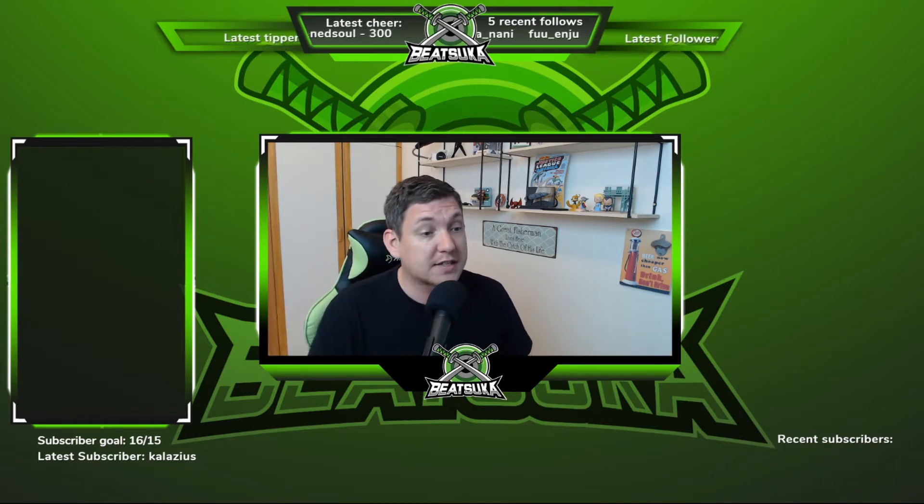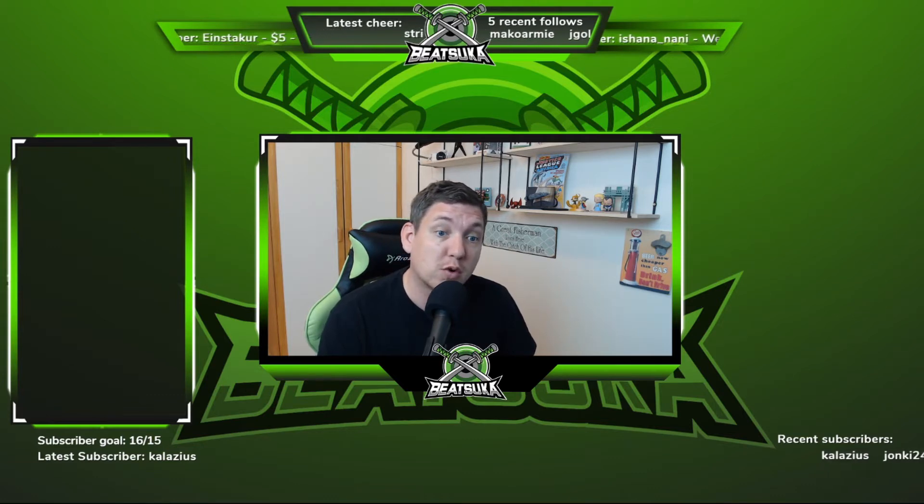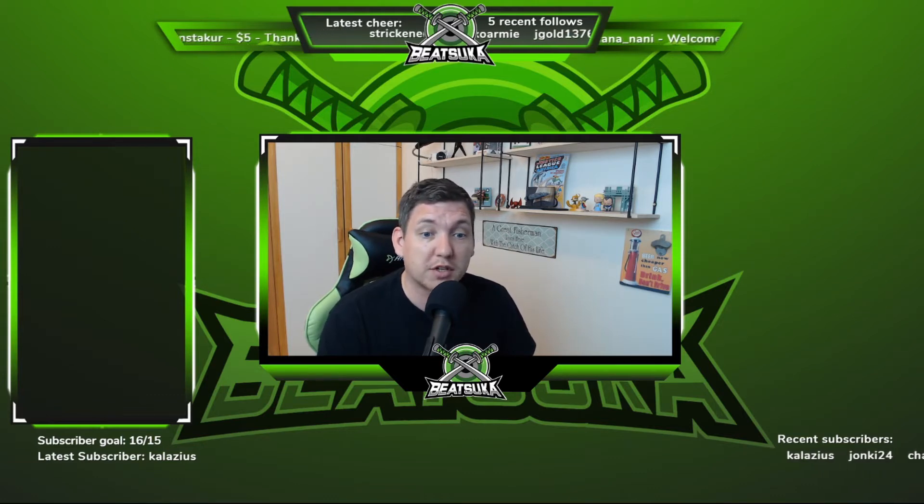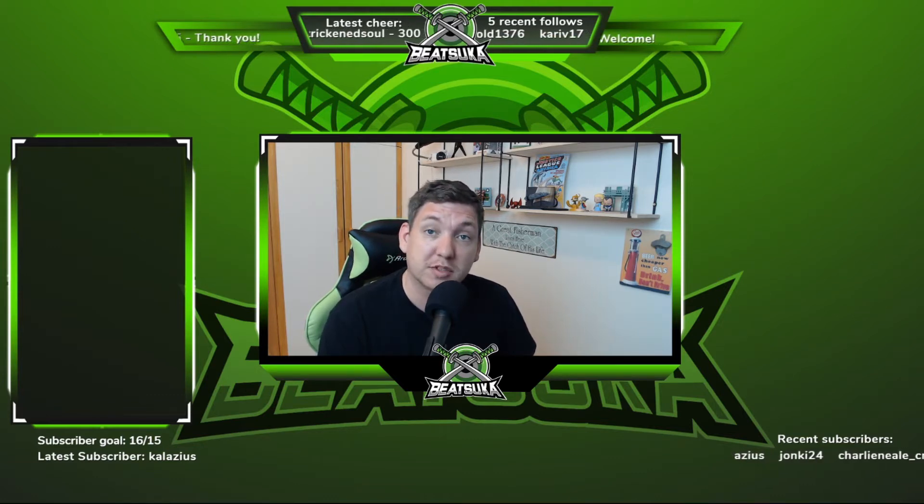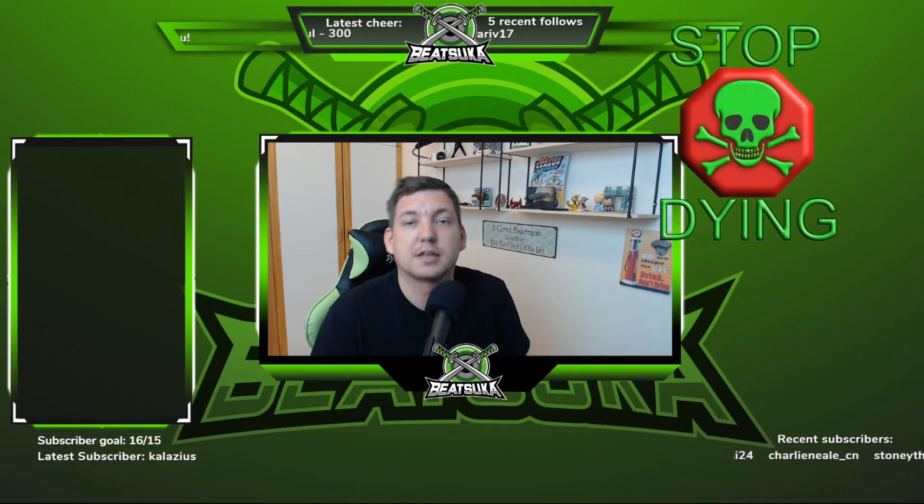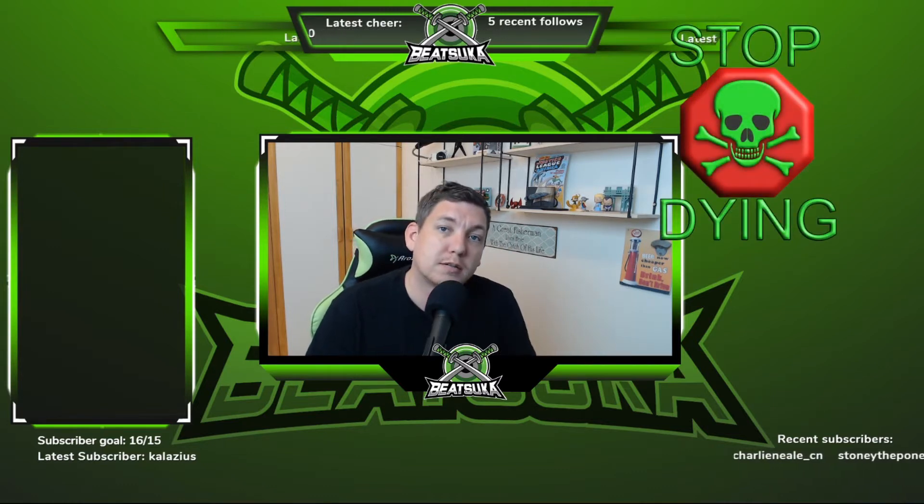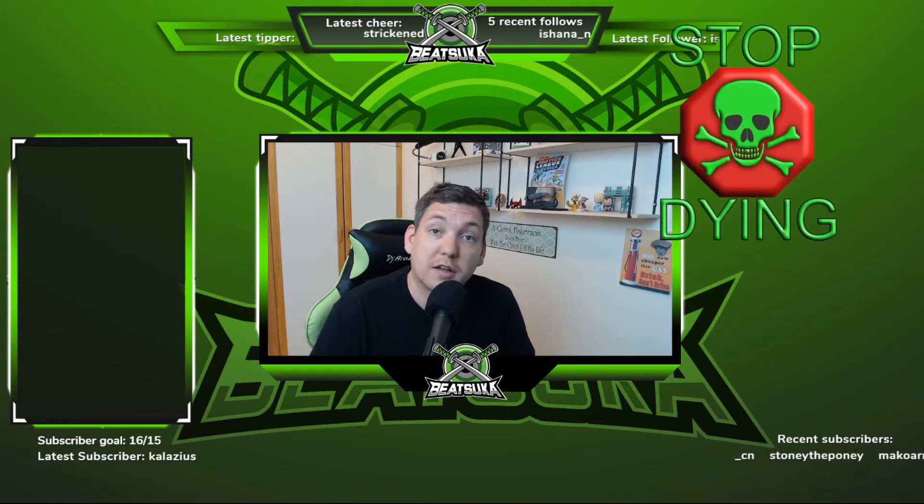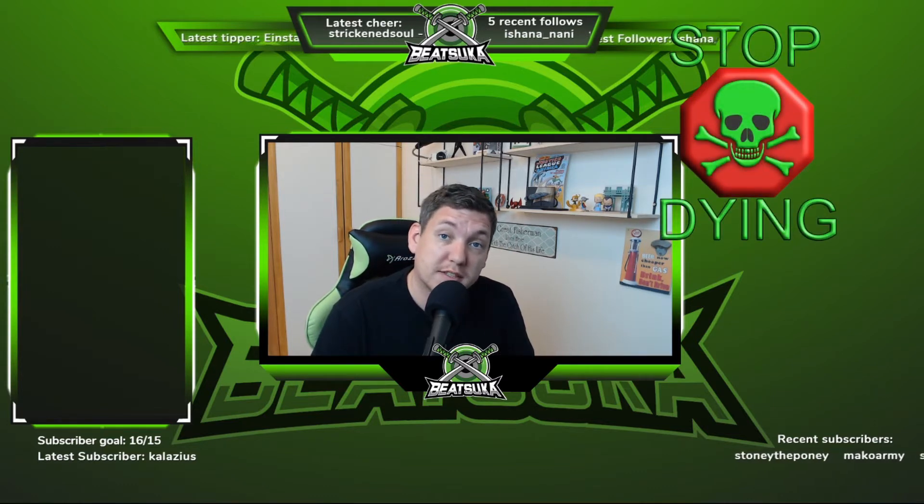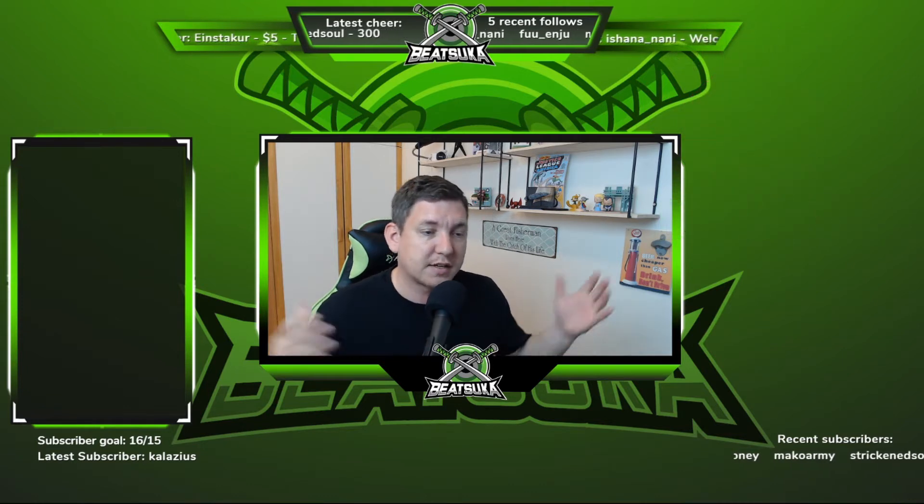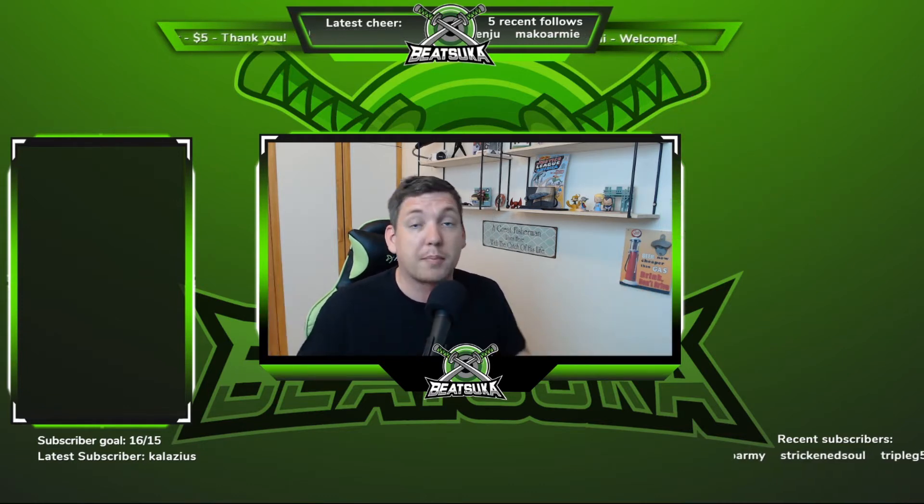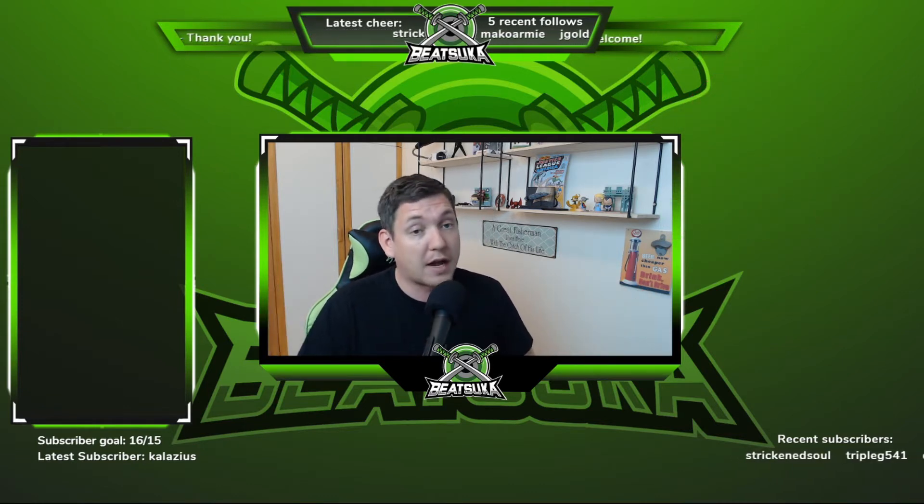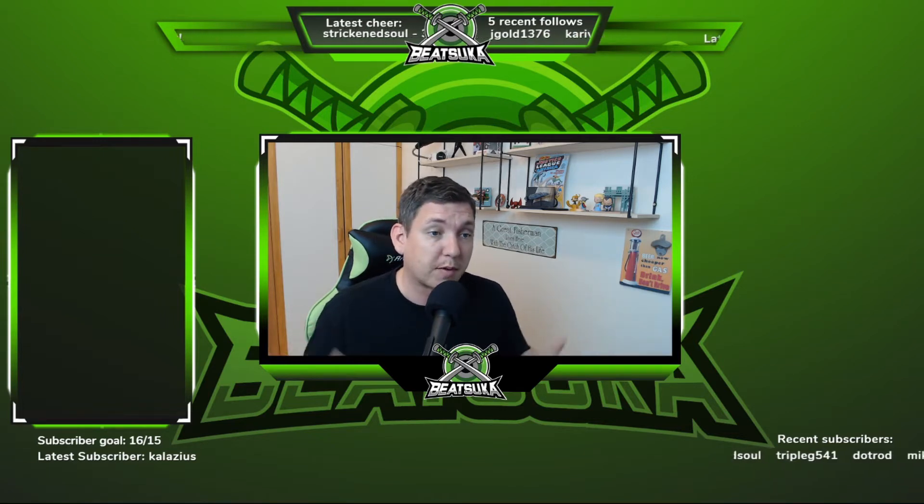Just as you could do right here, if I go to my channel points and I redeem something called stop dying, look at this. You have failed this city. Simple, you can have image, emoji, whatever you want pop up, and have a sound of your choice pop up on screen.